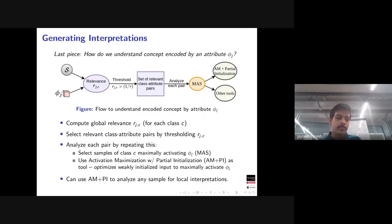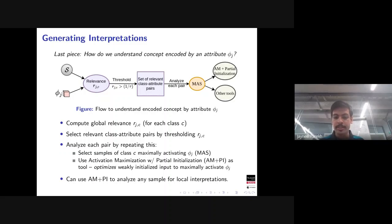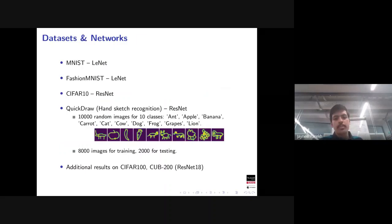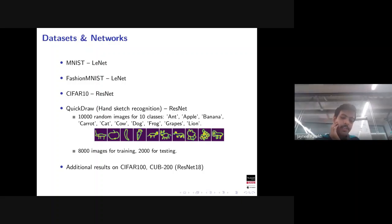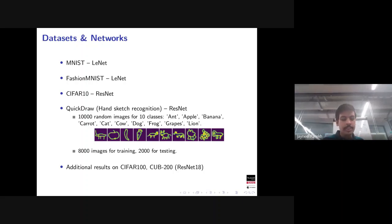The activation maximization plus MAS tool can also be used for local interpretations. For the experiments, we used several datasets with smaller networks: MNIST and Fashion-MNIST with LeNet, and experiments with ResNet-18 on CIFAR-10 and QuickDraw. QuickDraw is a hand-sketch recognition dataset from Google with a subset of 10 classes selected as a good mix.